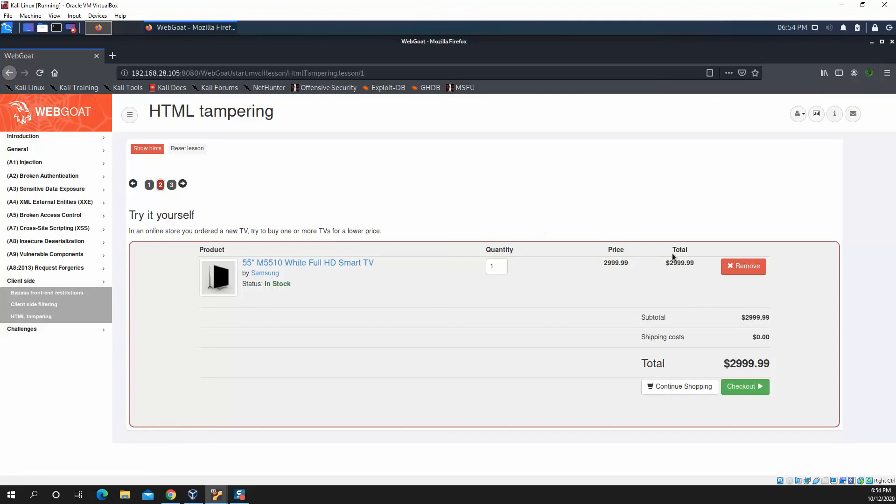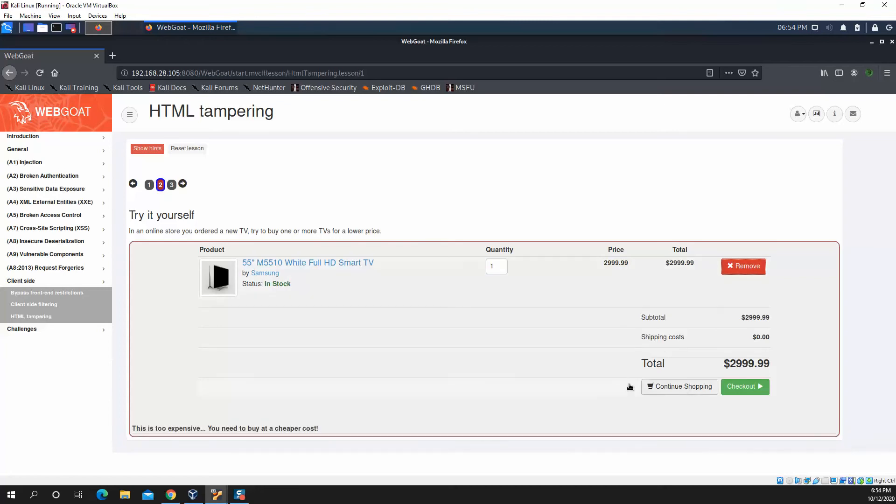WebGoat's kind enough to give a concept and the goal of the challenge. You can show hints if you want to. We'll come to this page here, and this is where the actual challenge is.